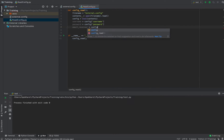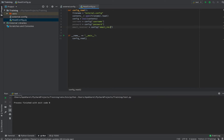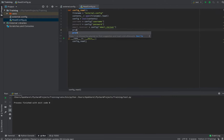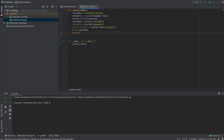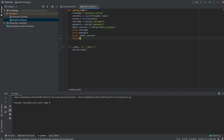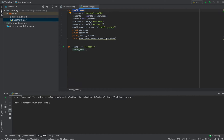Next we read email receiver from the config object. All three — username, password, and email receiver — are now stored in their respective variables, read from the external config file. To confirm, we can print the username, the password, and the email receiver. We also return these values so that whenever we need them, we can call this config_read function and it will return username, password, and email receiver. Let's run this code now.